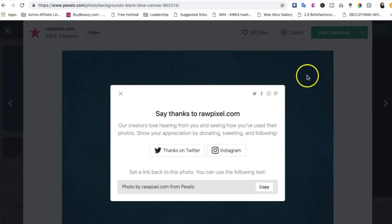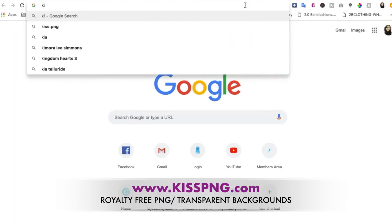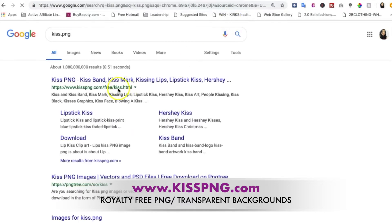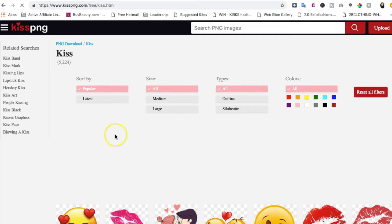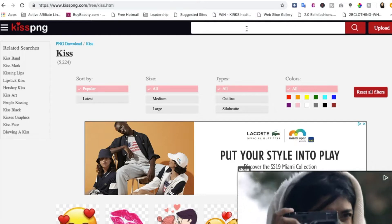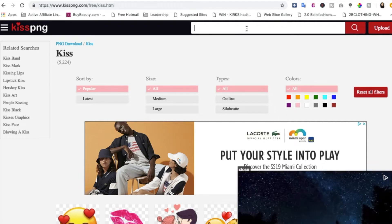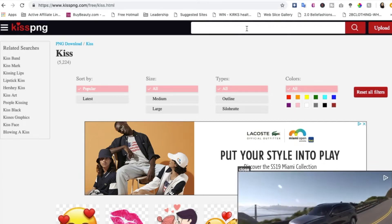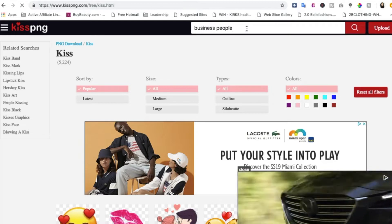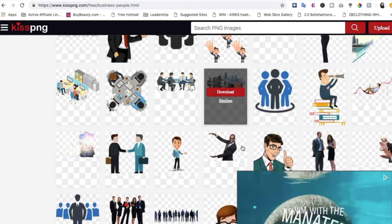The next resource I want to share with you is called KISS.PNG. In KISS.PNG you can find a lot of cool images. Let's say you're promoting an internet marketing opportunity or you want to give away a free report and make it look a little more corporate — you can search for business people and find PNG images.